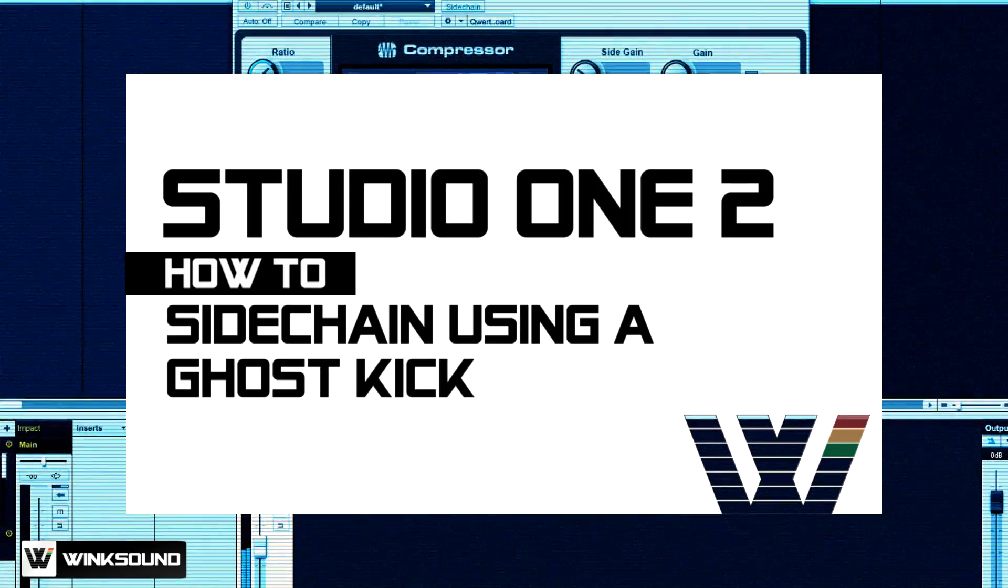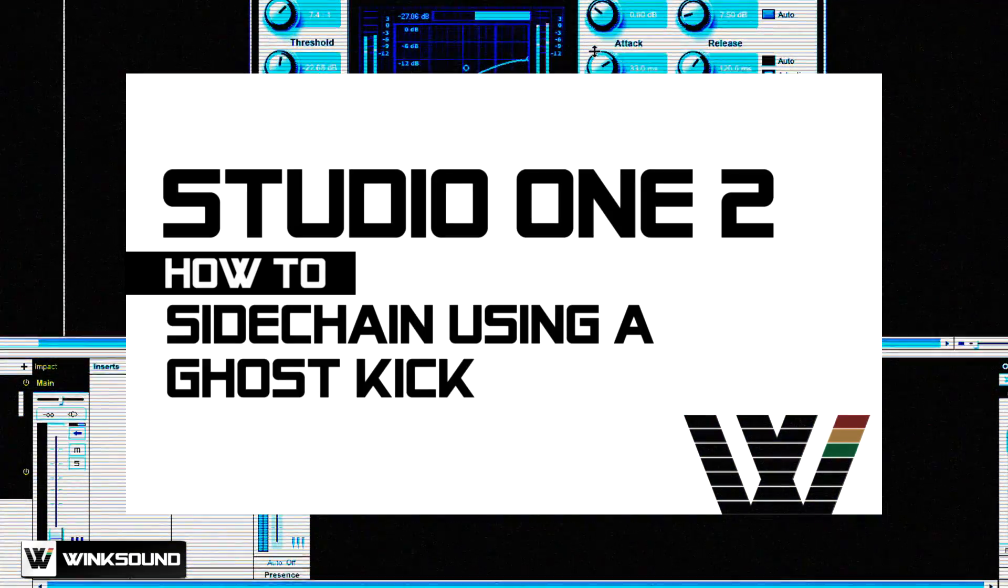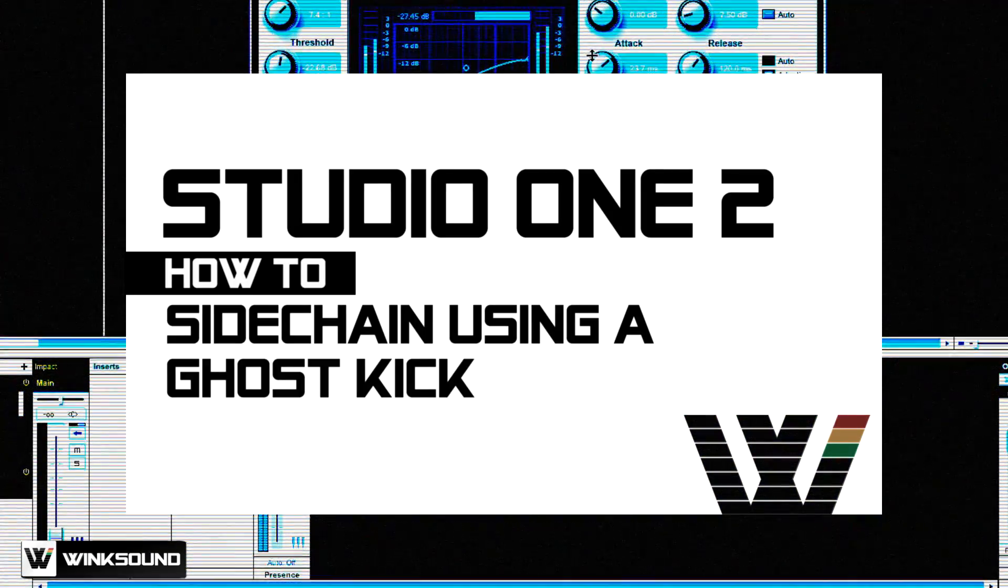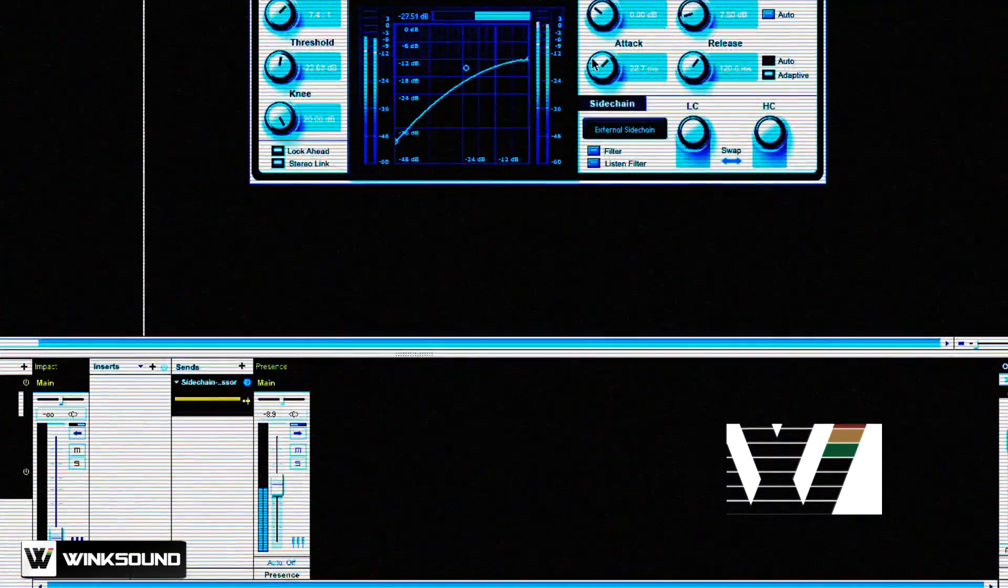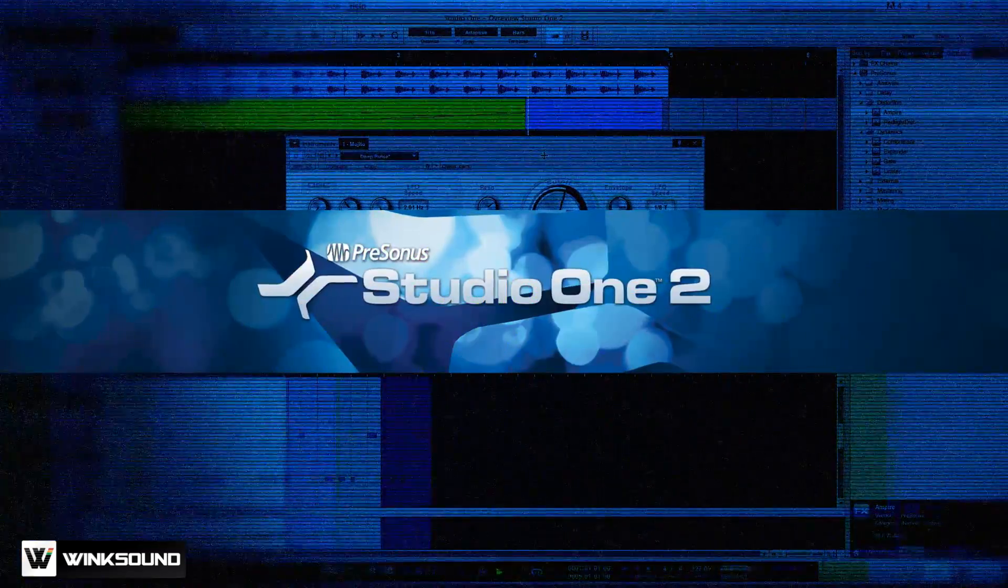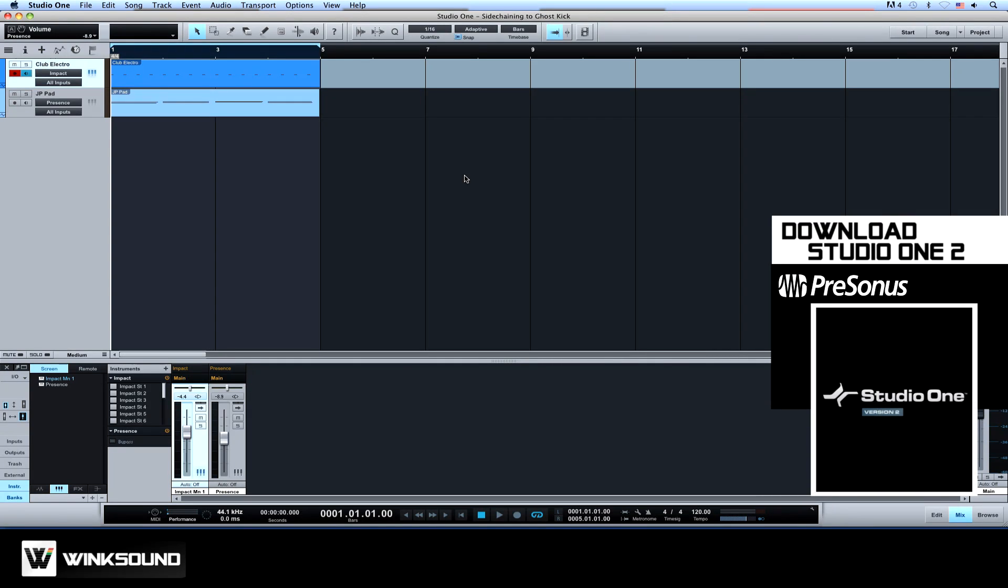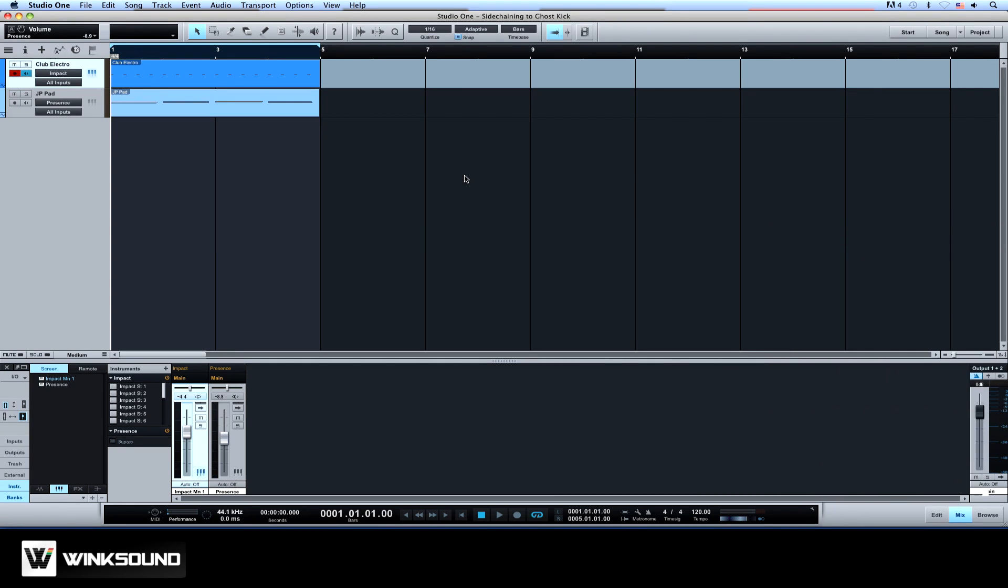In this tutorial, you will learn how to use a ghost kick to sidechain compress your synths in PreSonus Studio One 2 Professional. Sidechaining is a common technique used to create space and interaction between elements of a mix, such as a kick or a synth line.